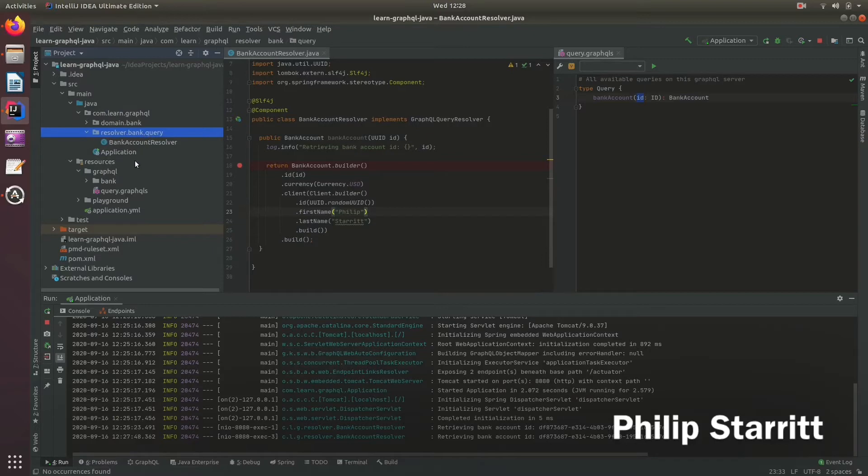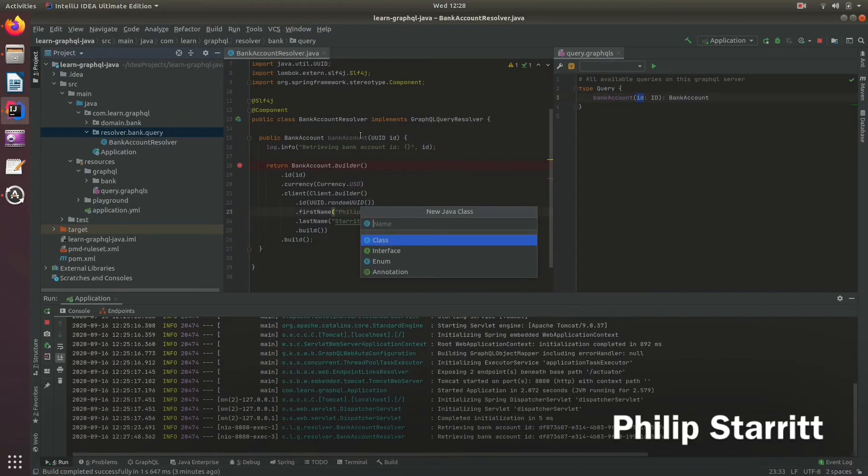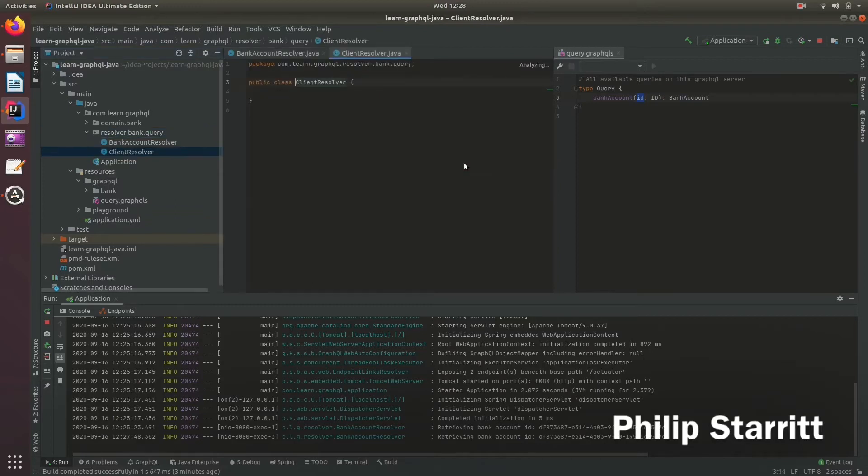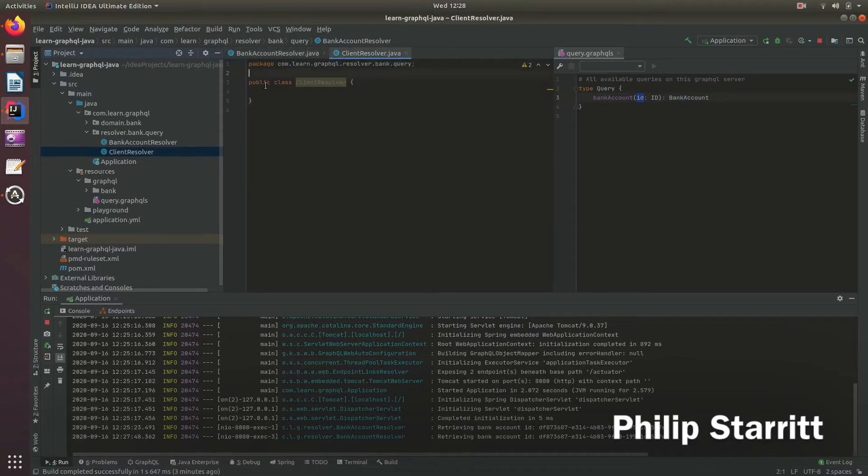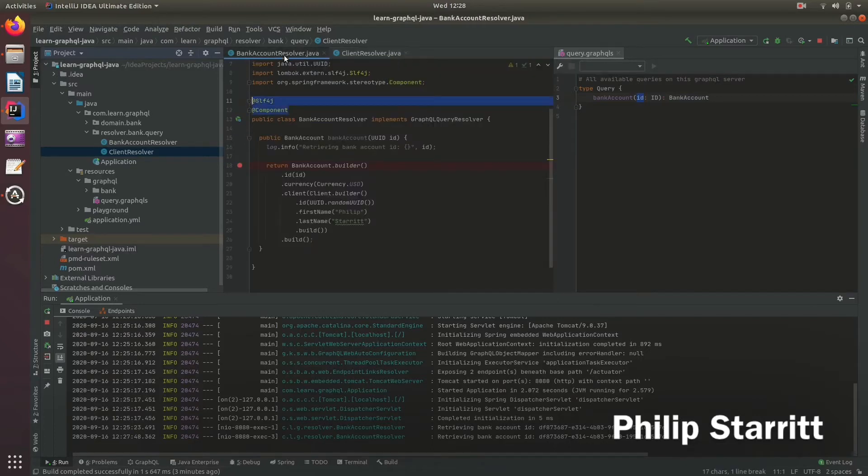I'm going to create another resolver, a GraphQL resolver, specifically a client resolver. This is going to be the class where we actually retrieve the client information from an external web service or database—somewhere else not linked to the bank accounts.